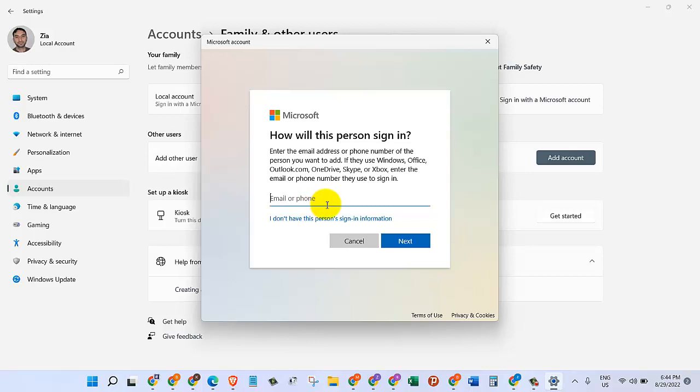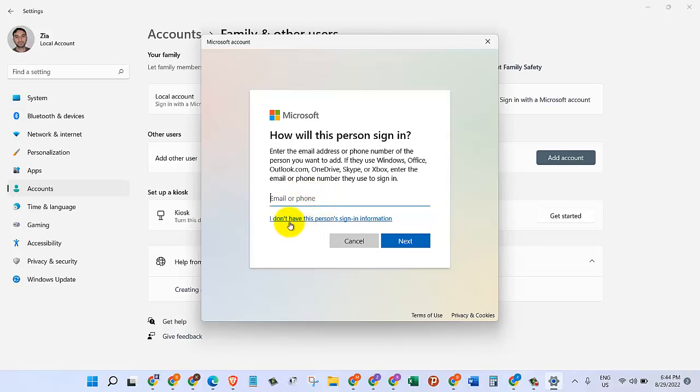How will this person sign in? If we have their Microsoft account information, we can just put it in here. But we don't want to do that. We just want a simple user account on Windows 11, so we want to add this new user account without giving the sign-in information as the Microsoft account.